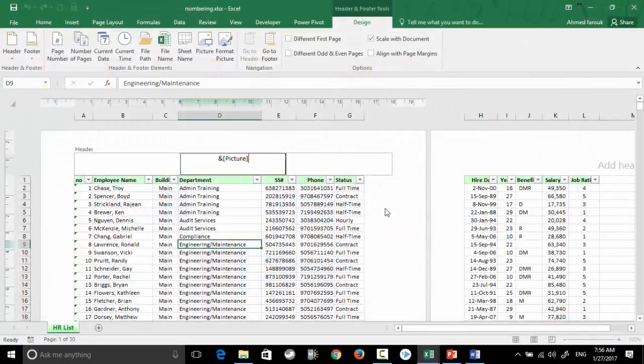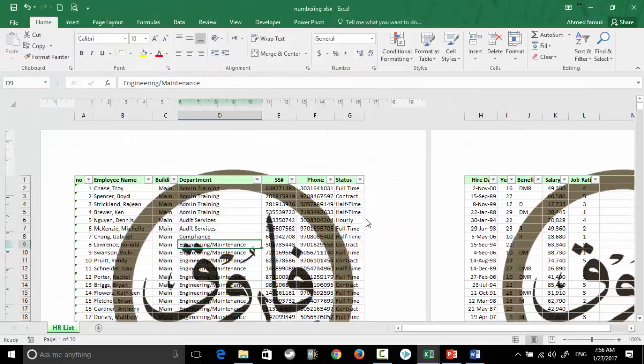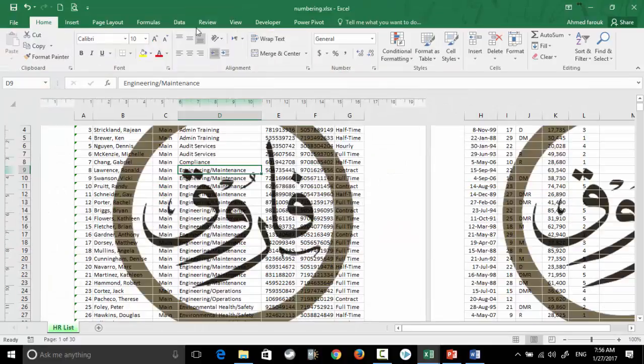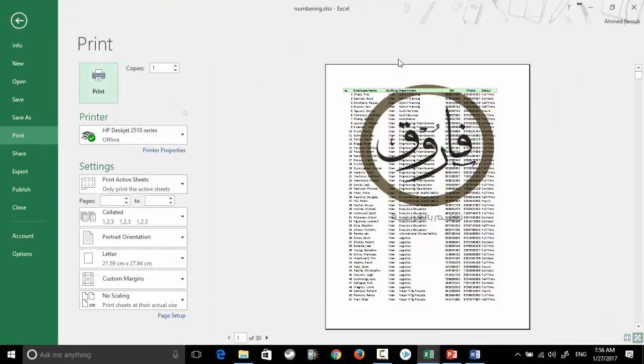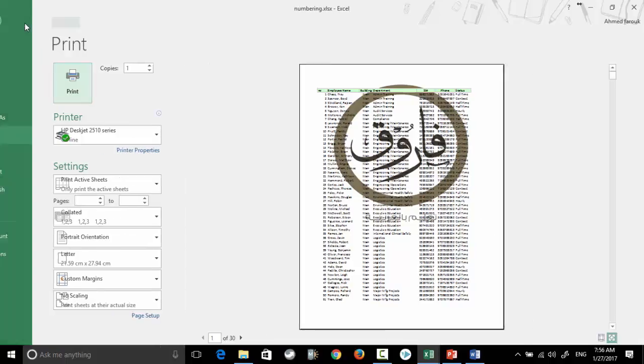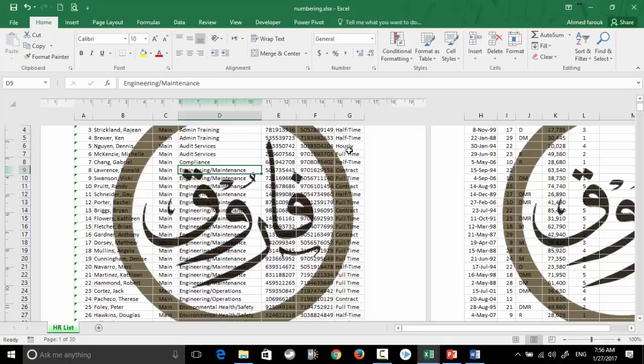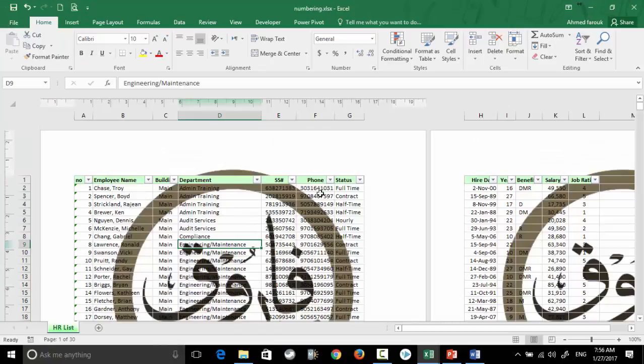So I have a watermark. Now we have two issues: the watermark is dark so I cannot read the text, and the watermark position - I need it exactly in the middle.